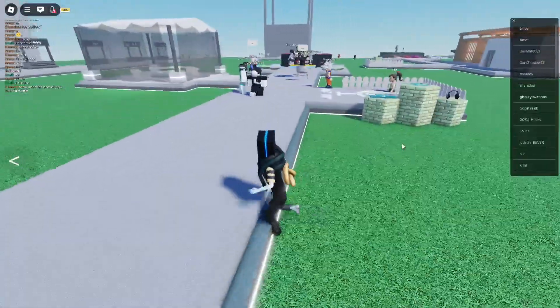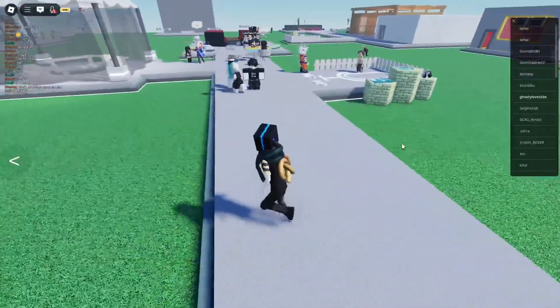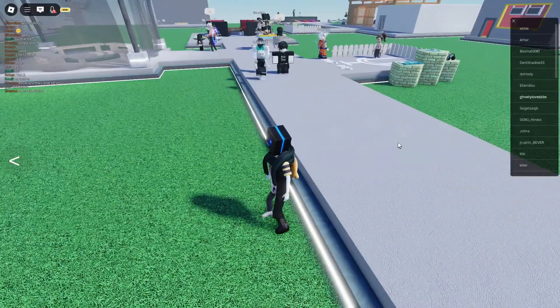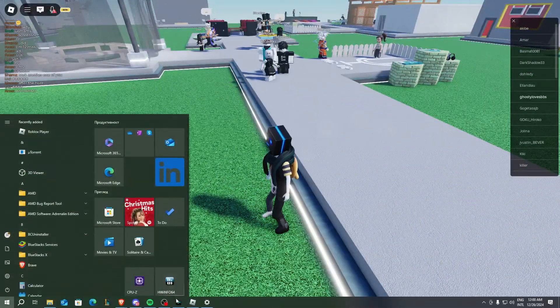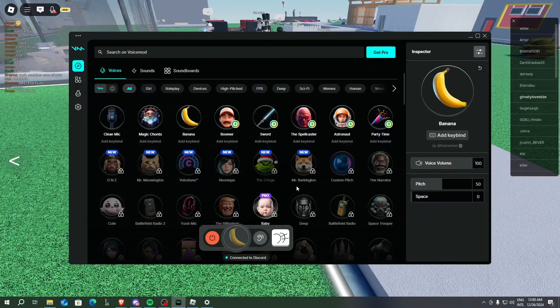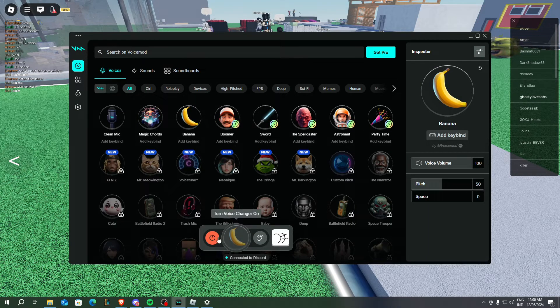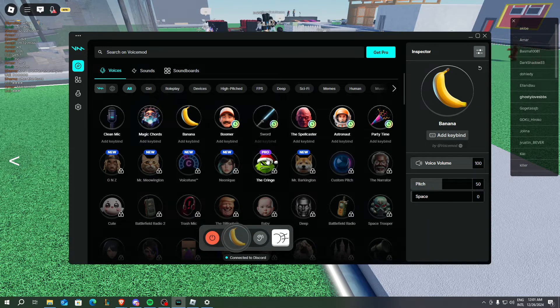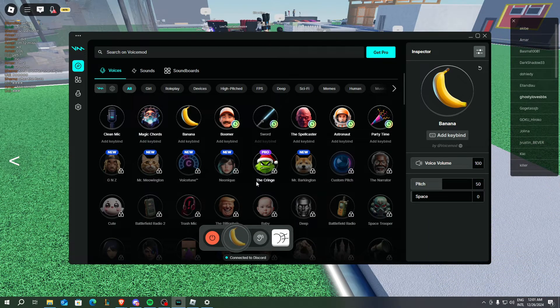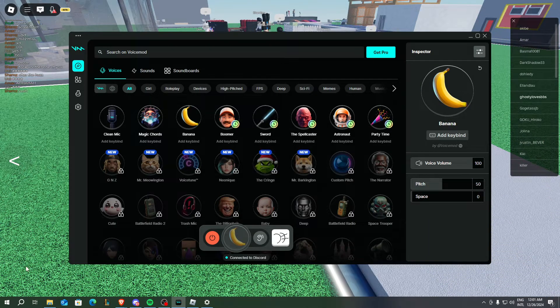First, what you need to do is open your Voice Mod. Make sure that Voice Mod is open and that you have turned on your voice changer.